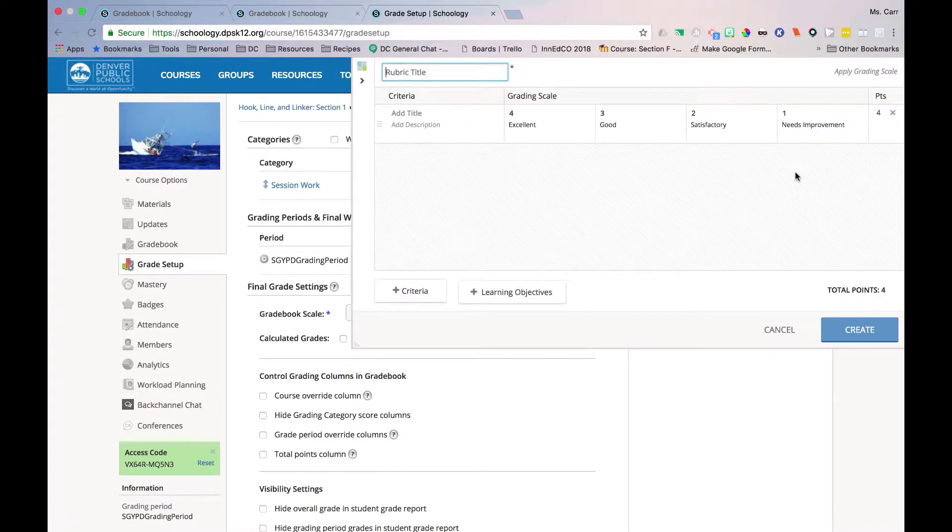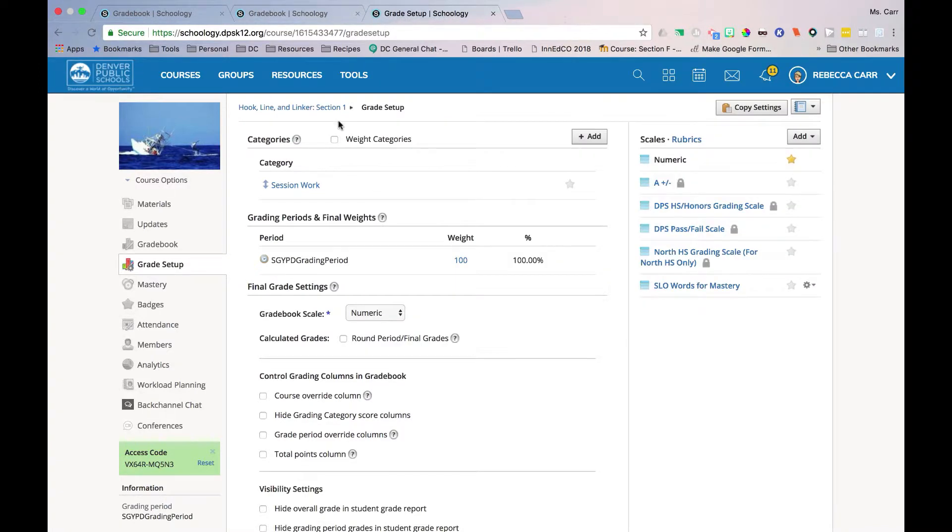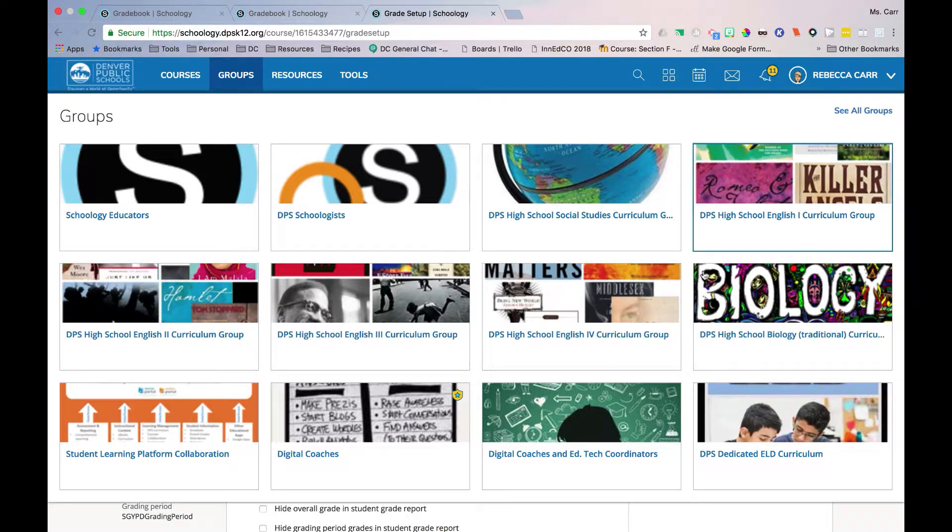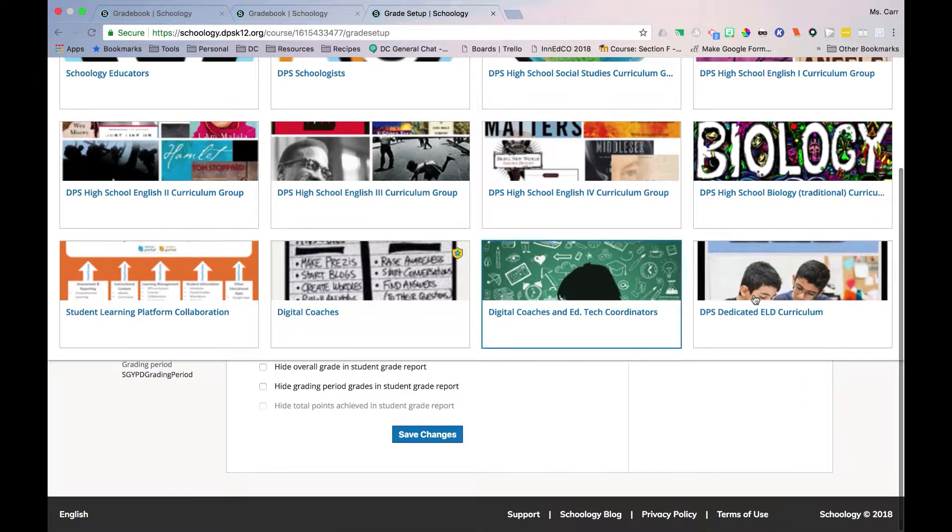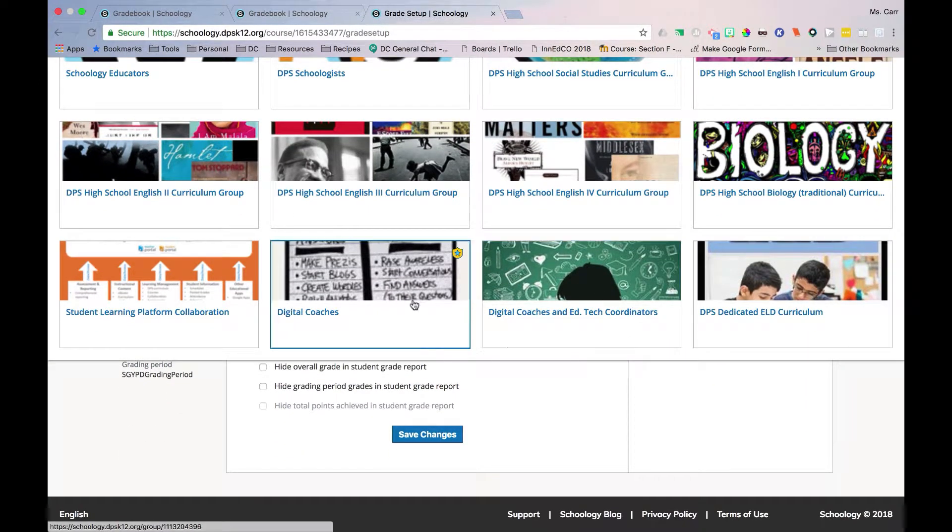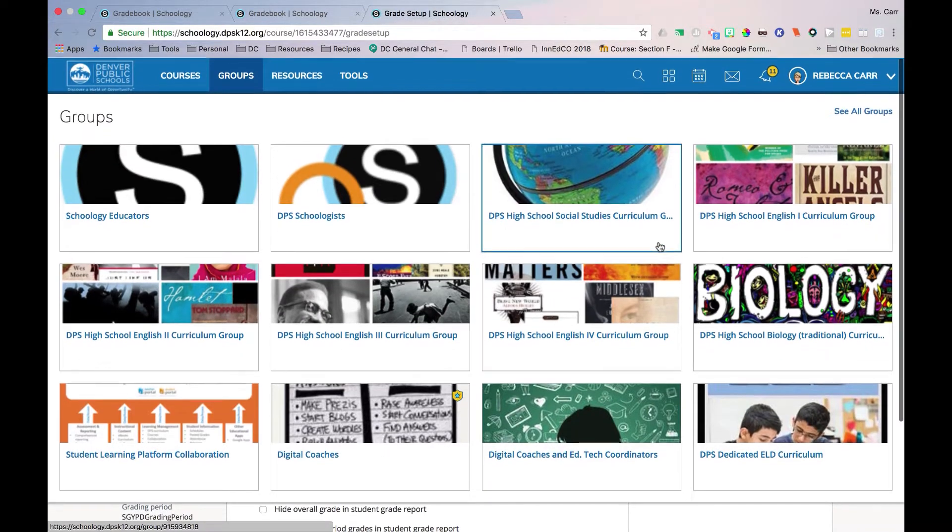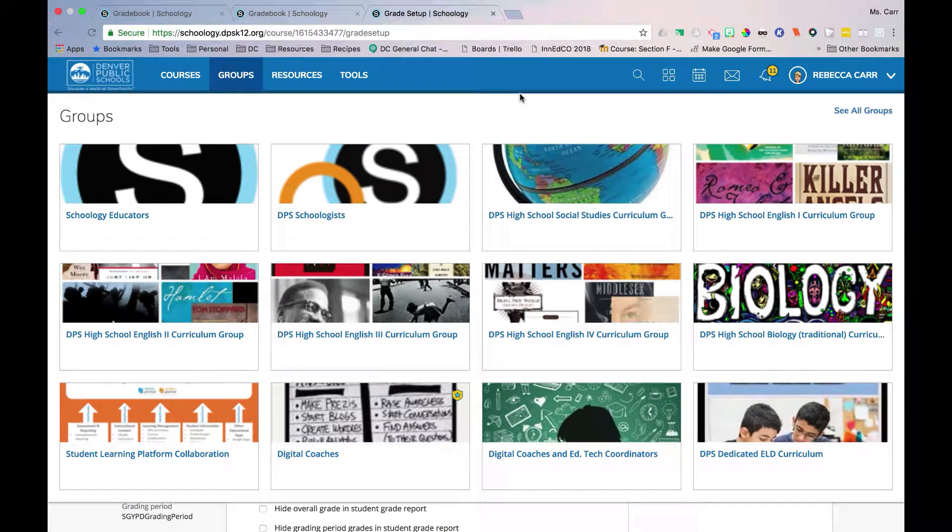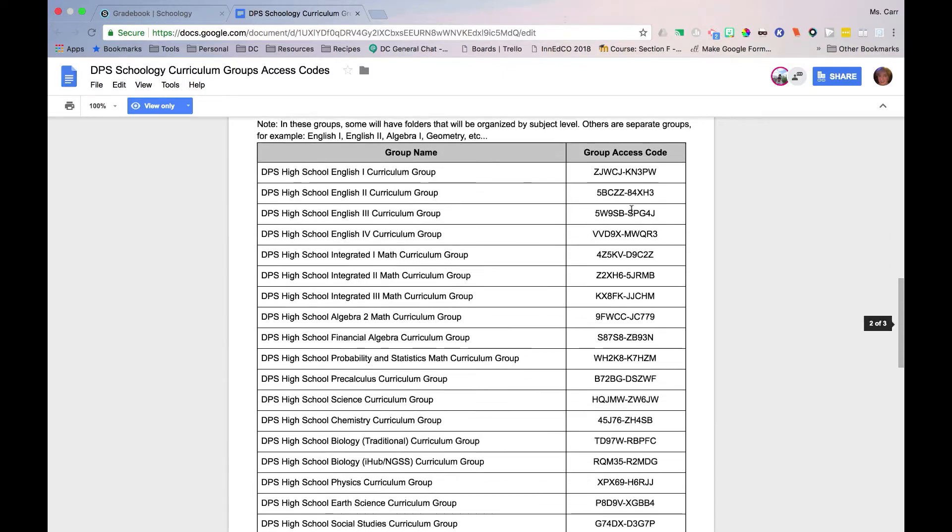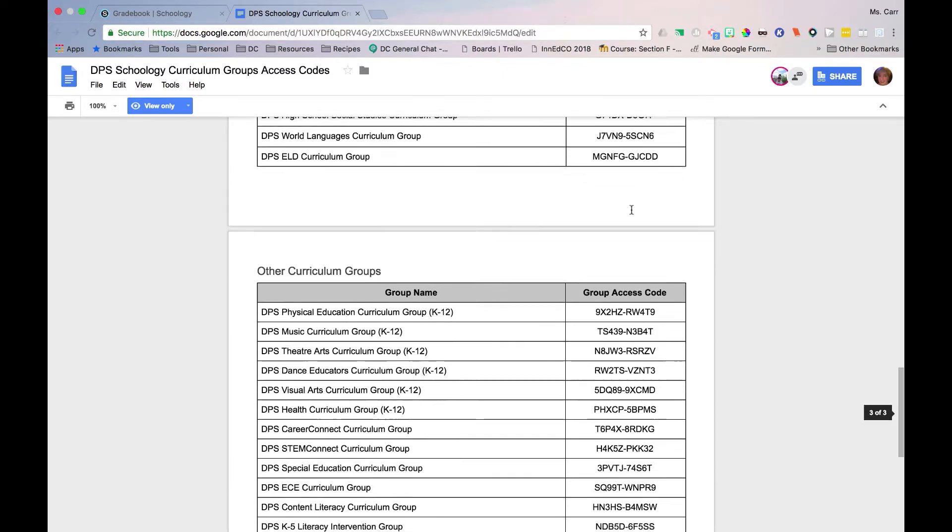To use district-created rubrics, you must be a member of the corresponding Schoology curriculum group. For more information about joining curriculum groups, use the DPS Schoology Curriculum Group Access Codes or contact your content area school partner.